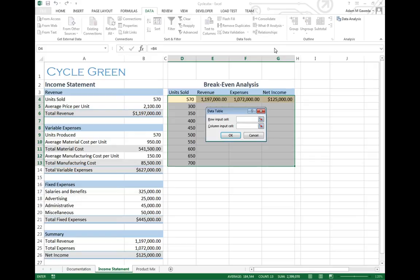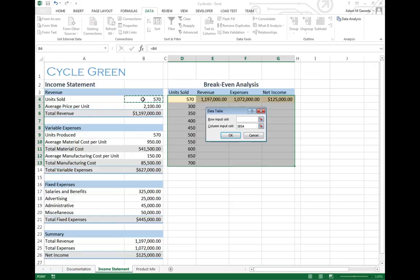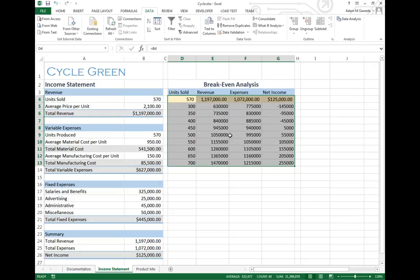What I want to select is the option data table. Now data table is basically going to say, where is your input going to be coming from? In our case, it's going to be coming from a column input cell, B4. This B4 is our way of saying this is the number that's going to be changing with these numbers being the changed. When I select OK, you'll see that I get a number of different numbers appearing all of a sudden.